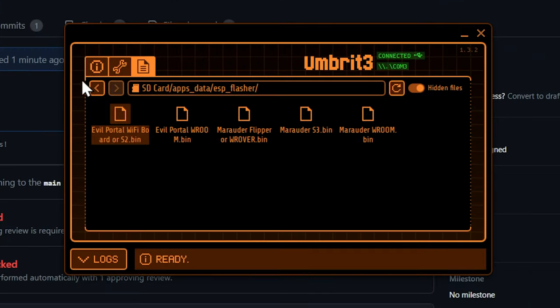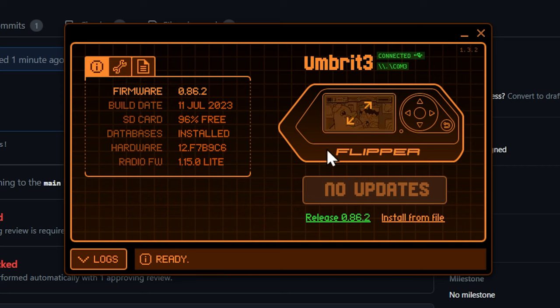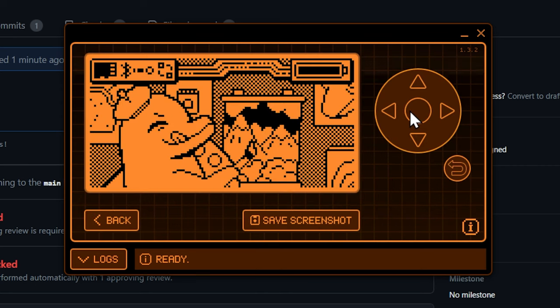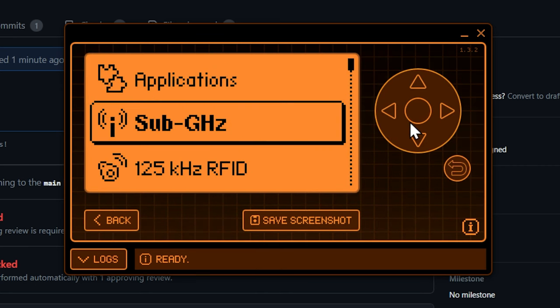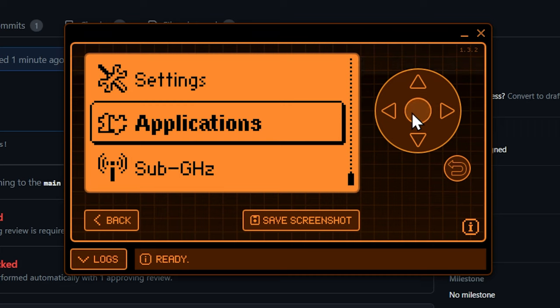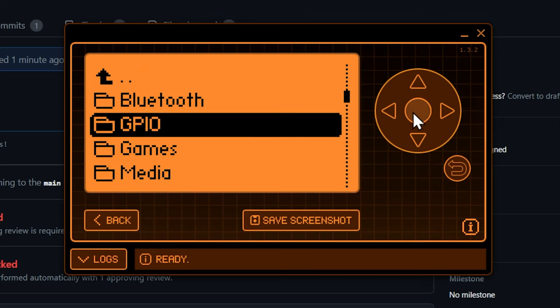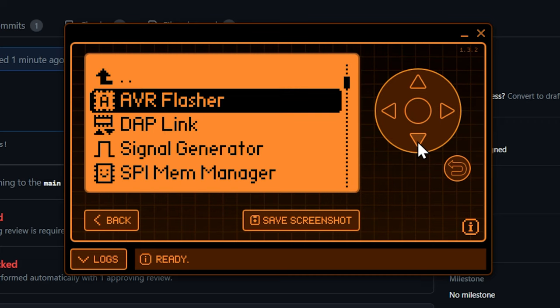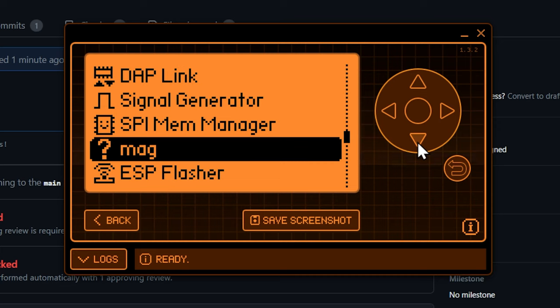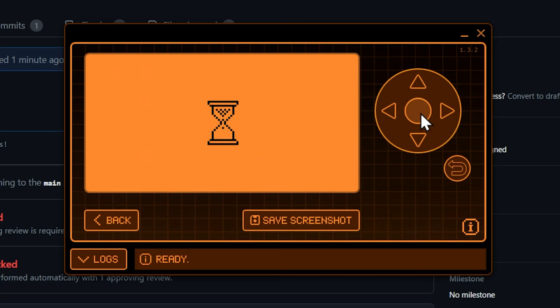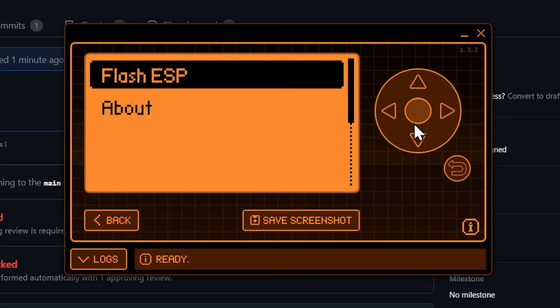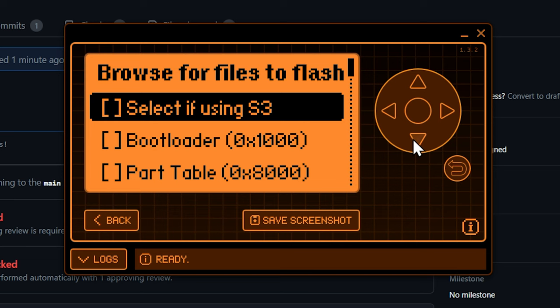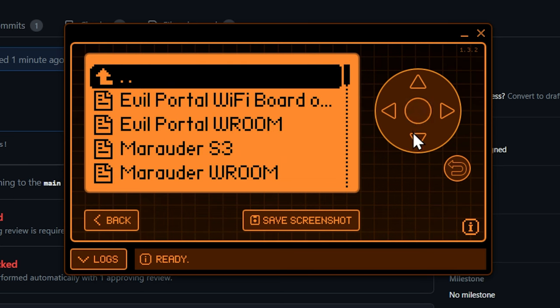So now that we have all that done, we can actually go ahead and open up our ESP Flasher. So let's go back to here, open up our actual Flipper. Now all we have to do is go to applications, we're going to go to GPIO, and then down here we're going to have our brand new ESP Flasher, super cool. We're going to go to Flash ESP.